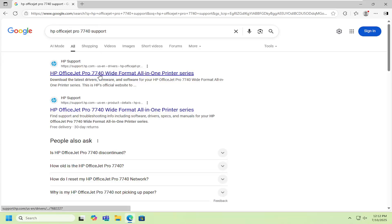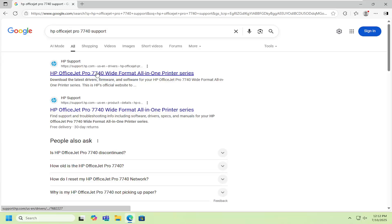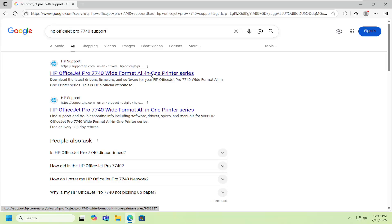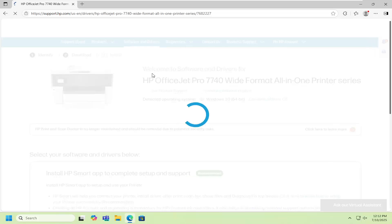Now on the HP support page, select the HP OfficeJet Pro 7740 wide format all-in-one printer series. Open that up.